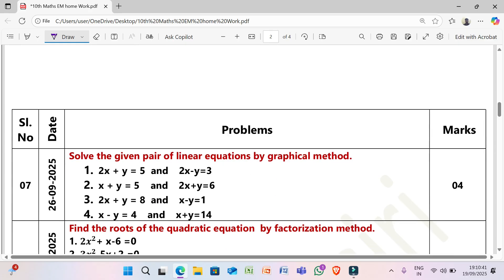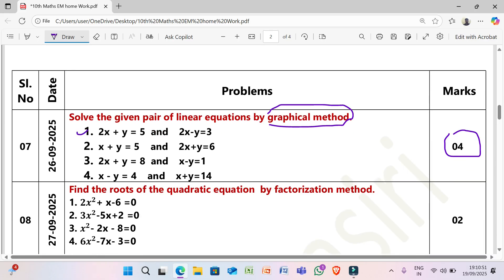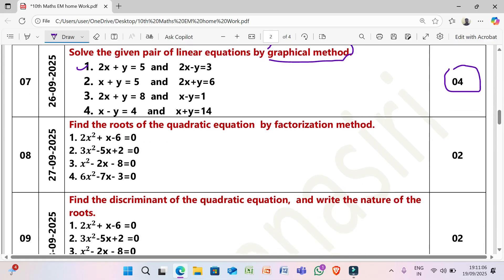Next, solve the given pair of linear equations by graphical method. Expected marks: 4 marks each (100%). (1) 2x + y = 5 and 2x − y = 3. (2) x + y = 5 and 2x + y = 6. (3) 2x + y = 8 and x − y = 1. (4) x − y = 4 and x + y = 14.